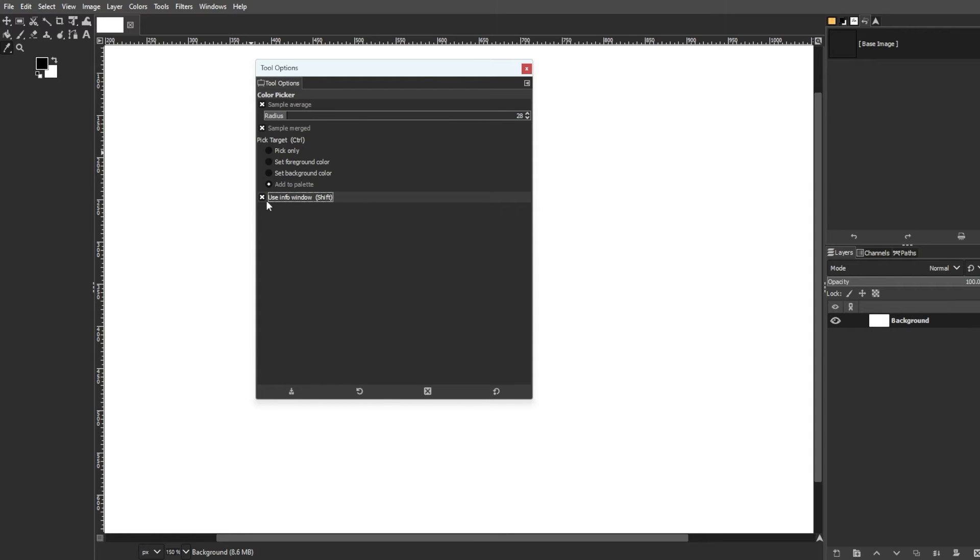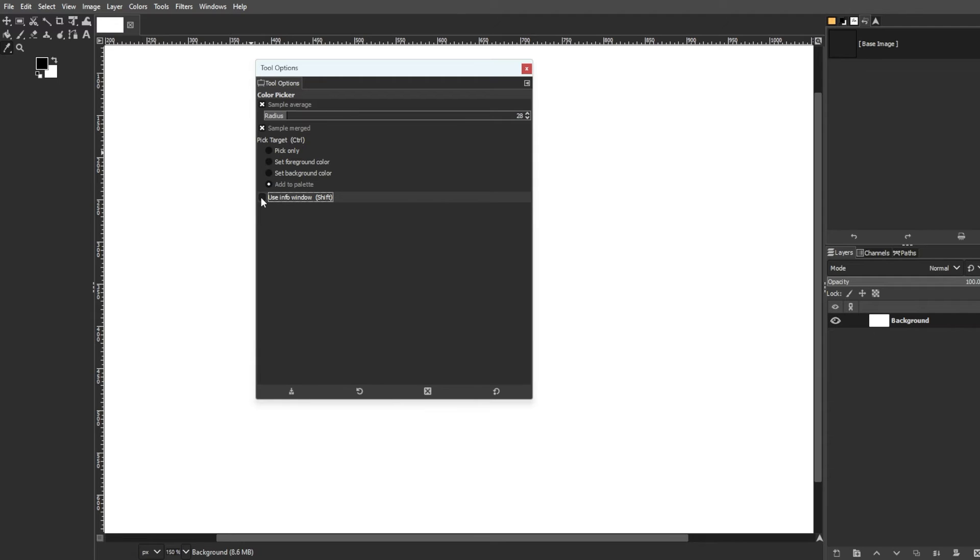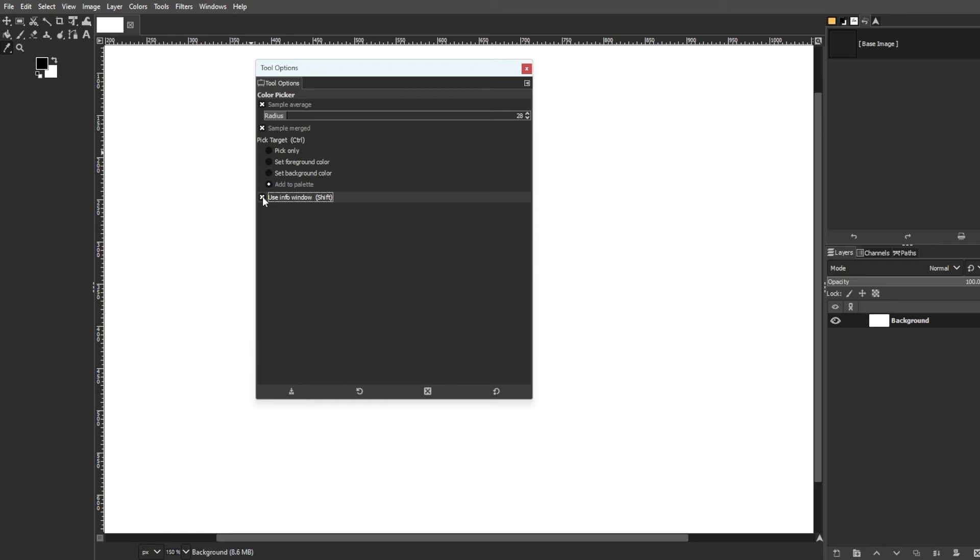You can toggle the color picker info window display on or off. Shift click toggles the info window during sampling. The color picker info window displays technical information about the sampled color and different color space options.